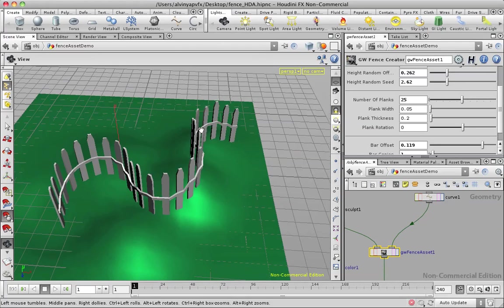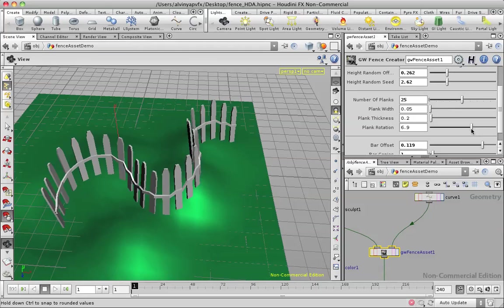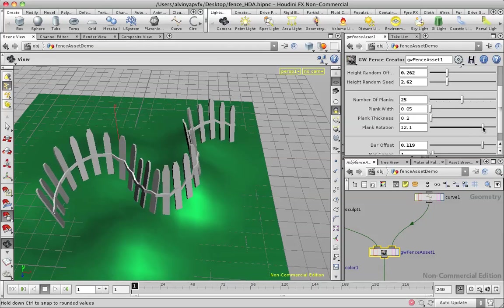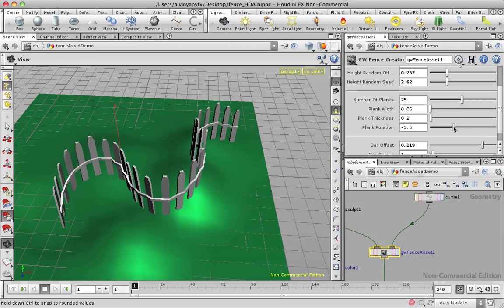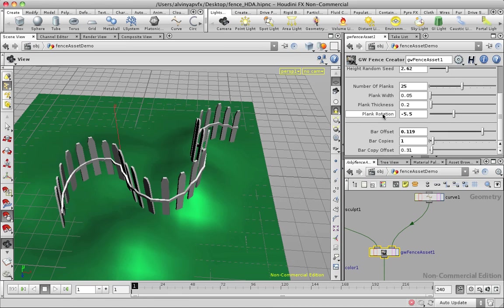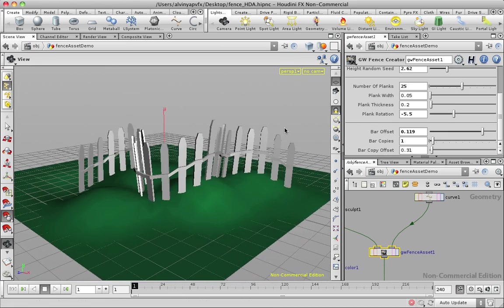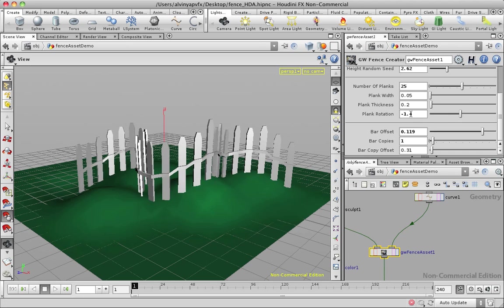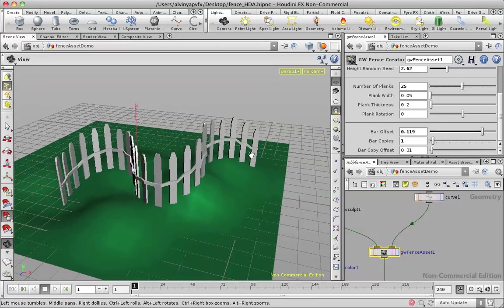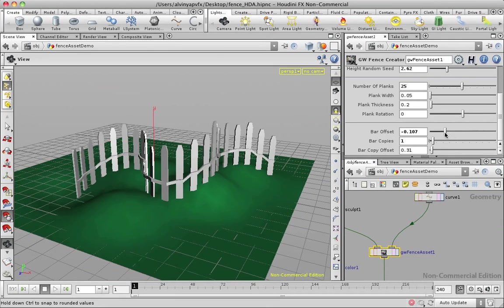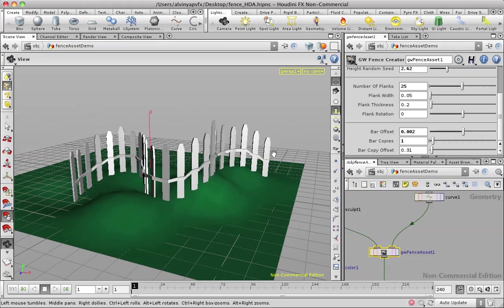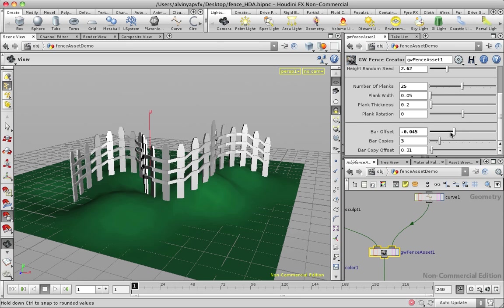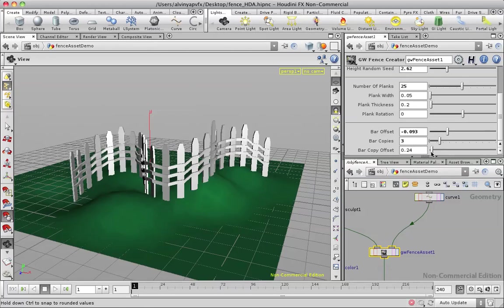And we have this plank rotation. So this one just allows us to rotate this. It's just using a tangent to the curve and using that to create a rotation. Let's ignore the rotation, back to zero.